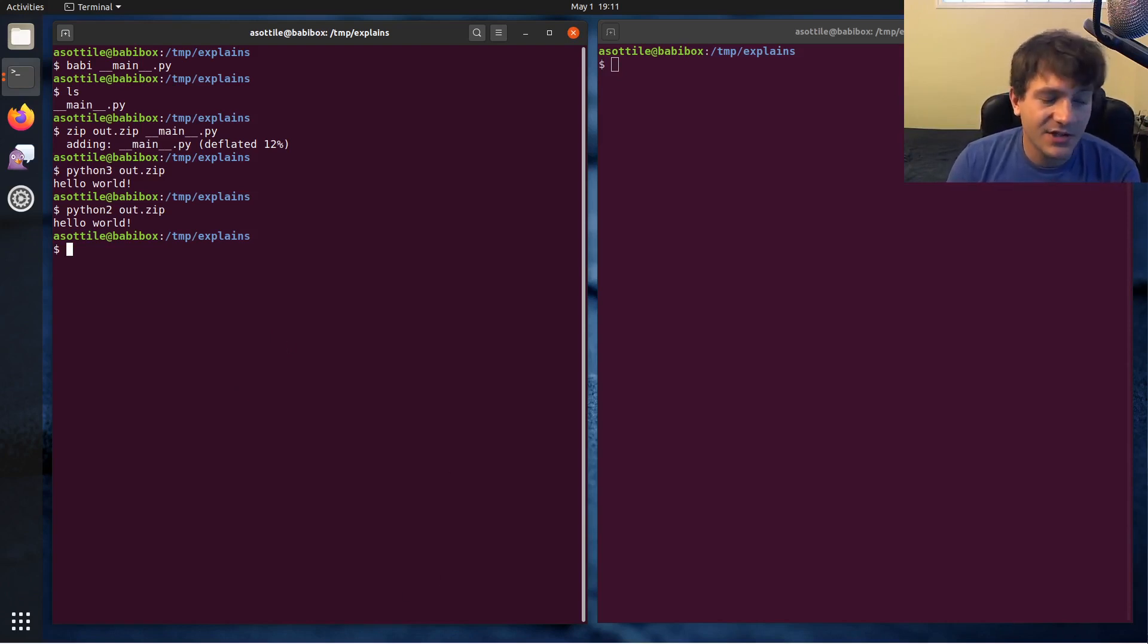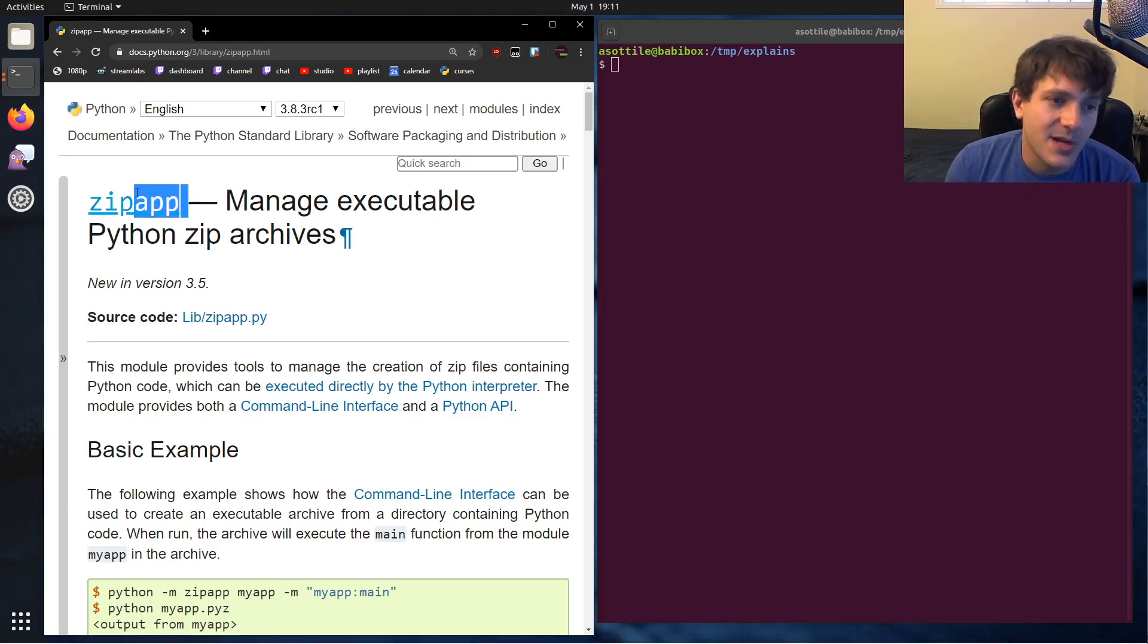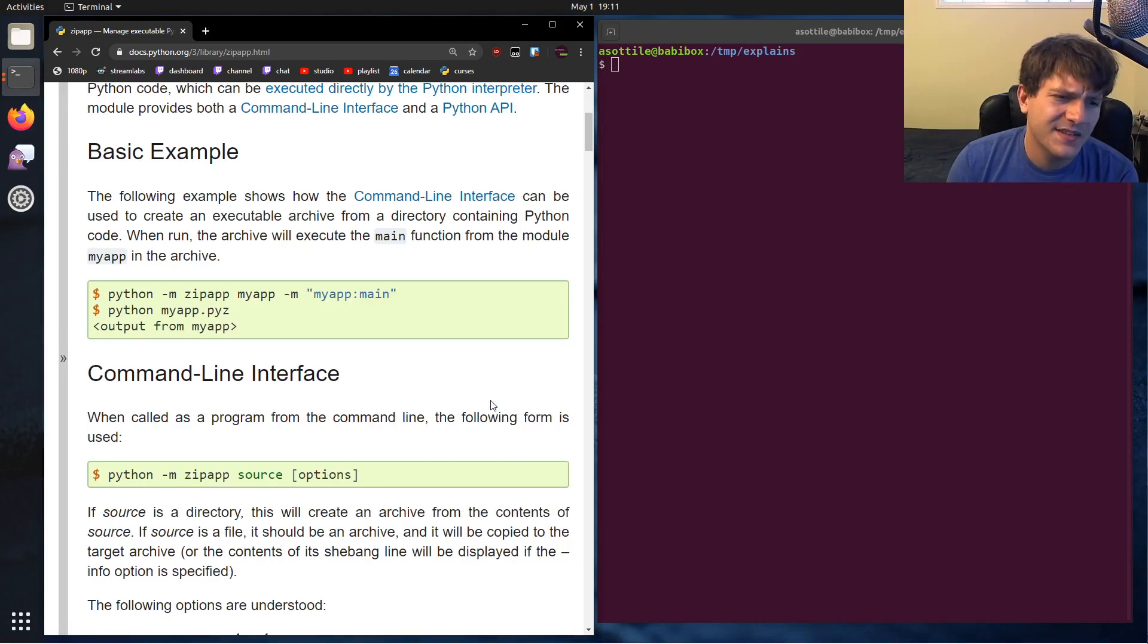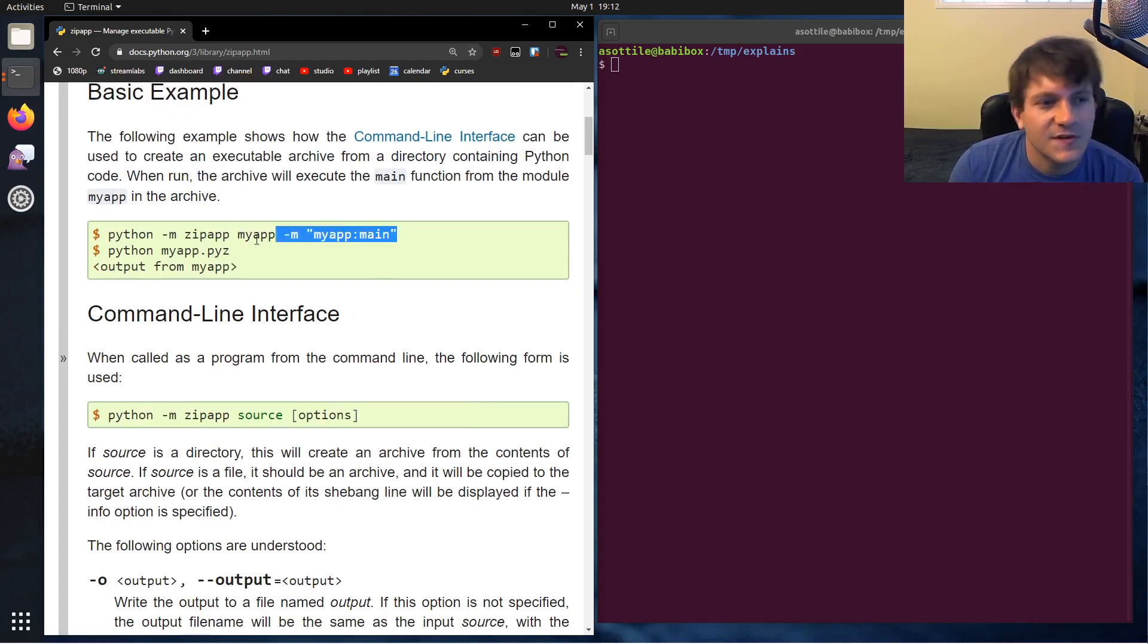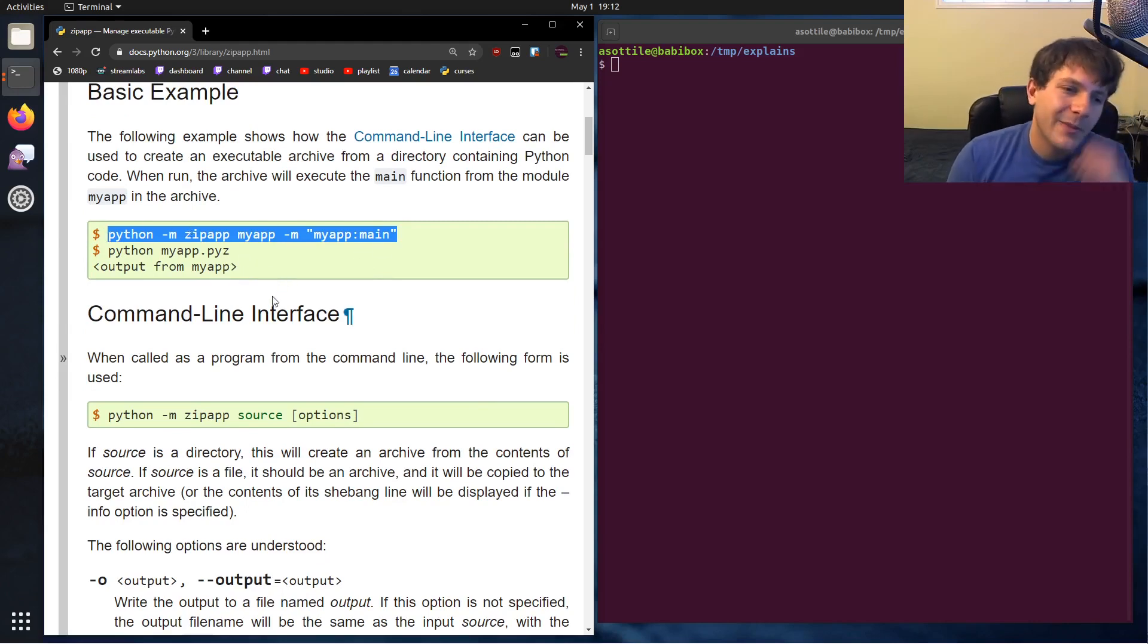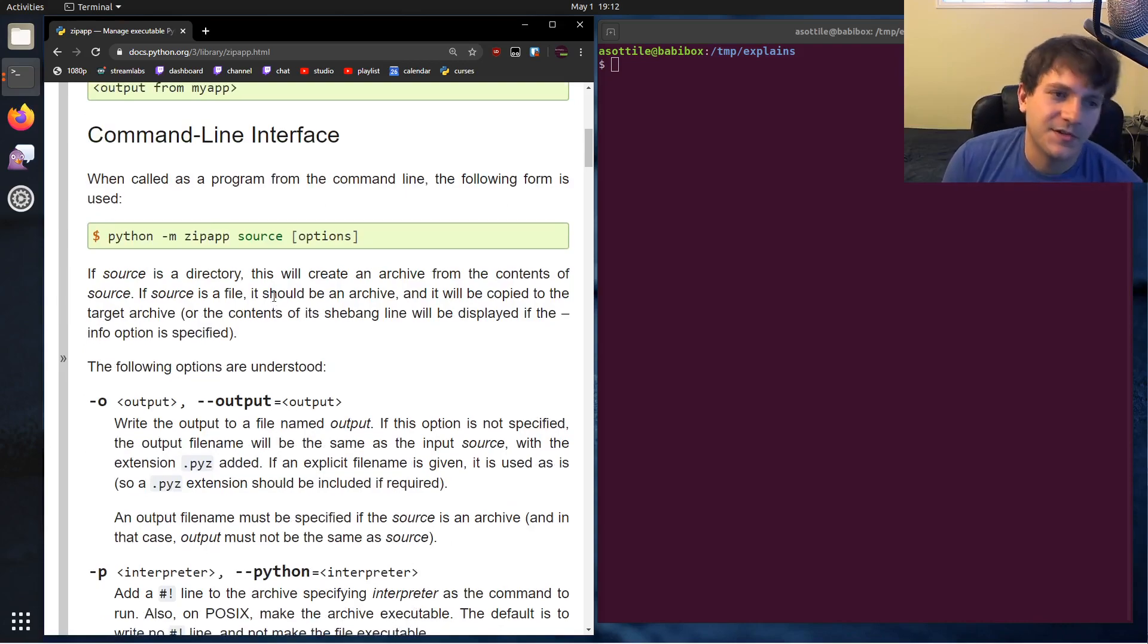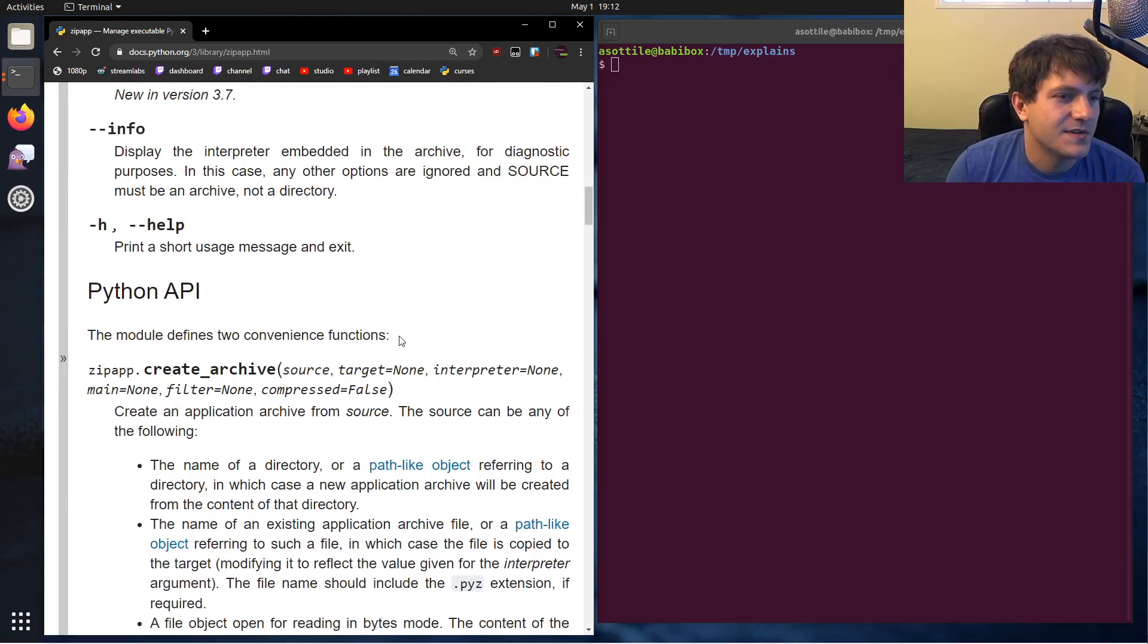But they actually made this a lot easier in Python 3.5 to build these zip apps using the zipapp module. It basically just makes it a lot easier to take a chunk of code and build an entry point to it. There's a command line that helps you build this zip automatically. You obviously don't need that because you can just use the zip utility directly, but there's this command line for you.